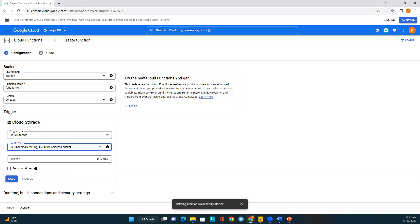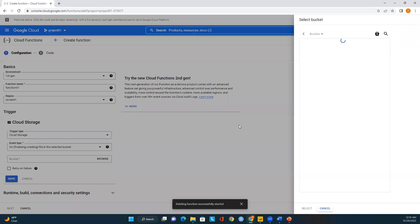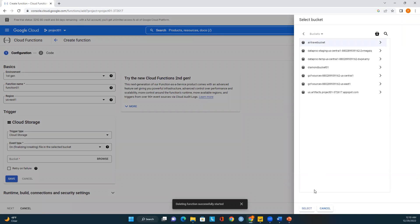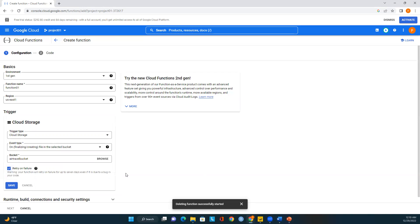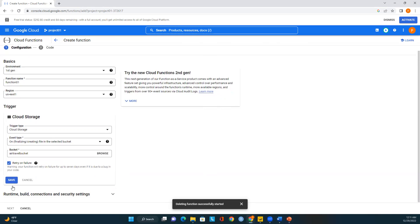I'll select 'finalize/create file in bucket' — our function will be called whenever a change occurs on an object within the specified bucket. The event type is finalizing or creating a file in the selected bucket. I'll specify the 'travel' bucket — whenever a file is created in this bucket, I want my function to be called. For retry on failure, I'll leave it off. Note: the function will retry on failure for up to seven days, even if it's due to a bug in your code.